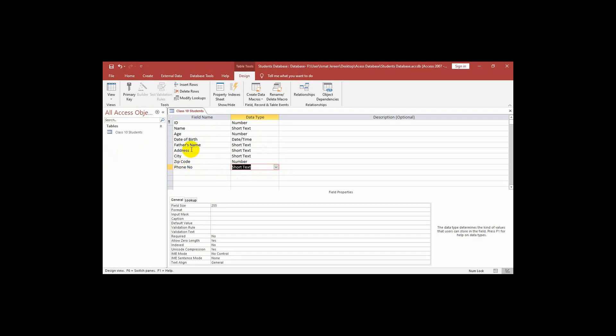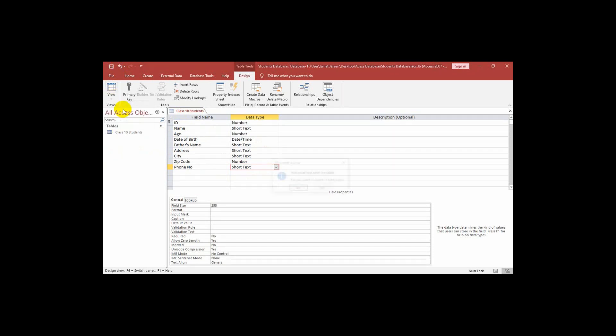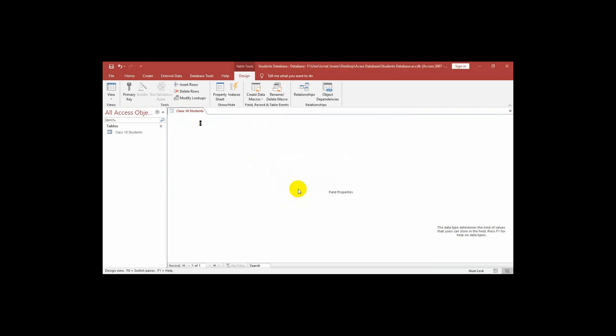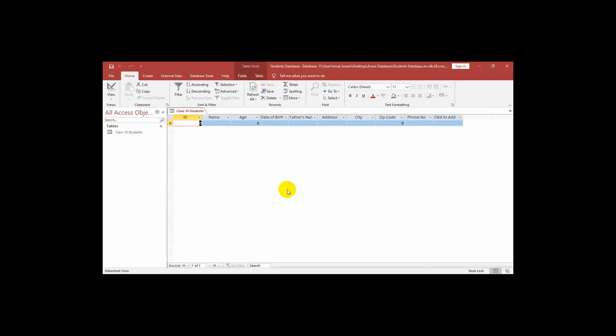Now I am saving it. That means I am saving the table. If we want to go to data sheet view then a message comes that you must first save the table. Do you want to save the table now? I am clicking on yes. The table has been saved.